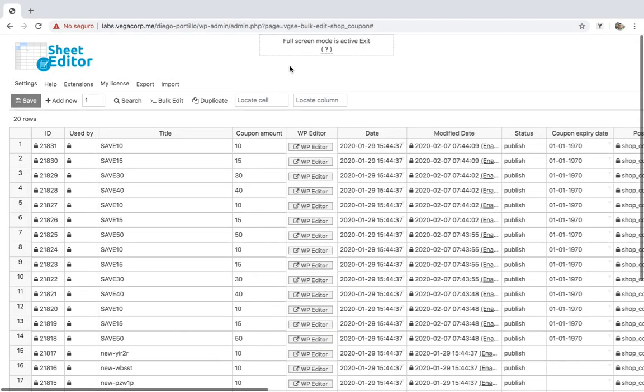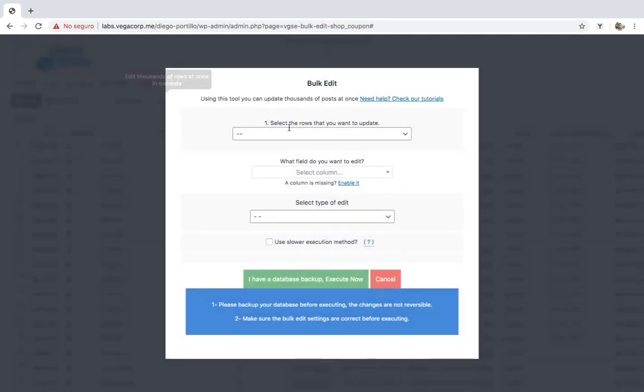Finally, let's see how to remove the expiry date from all your coupons at once. We'll do it using the bulk edit tool, so you need to open it.